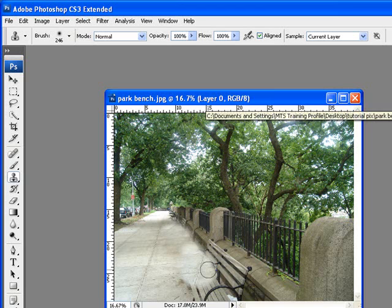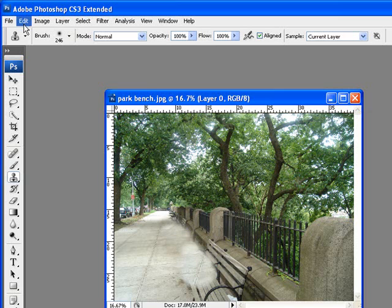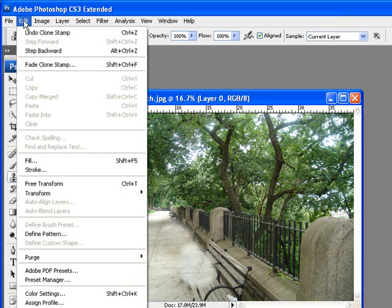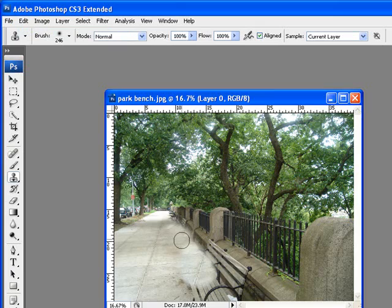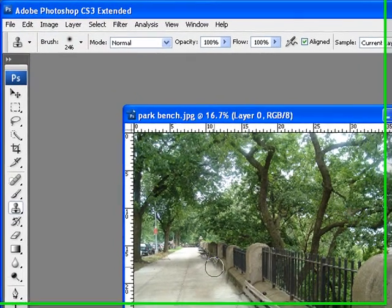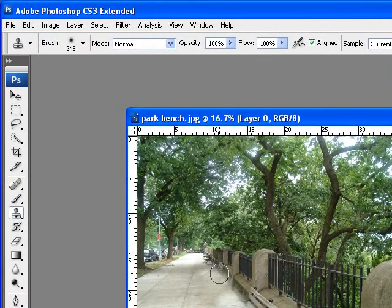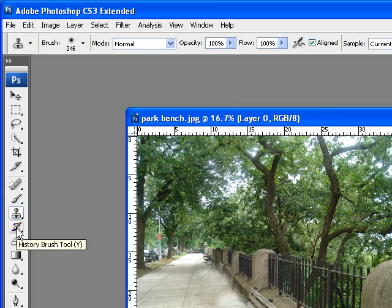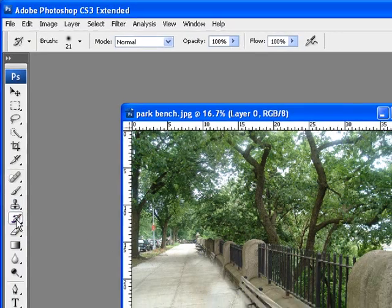Now after doing this I may think, you know what, I want to bring this bench back. Instead of going to Edit > Undo Clone Stamp, which will actually get you one step closer to where you wanted to go, another neat way to do it is by going to the history tool. Look right over here, this tool is called the History Brush. If I click on the History Brush...